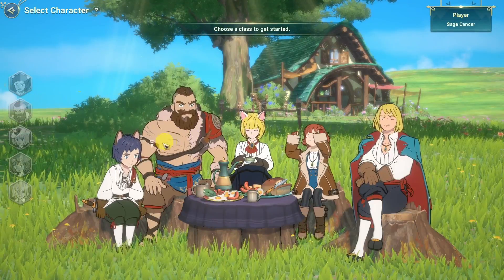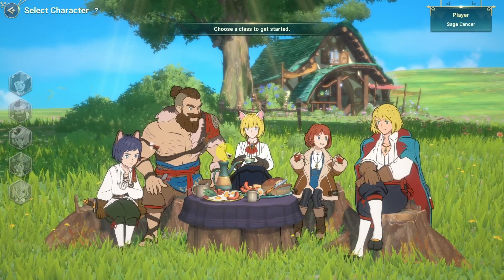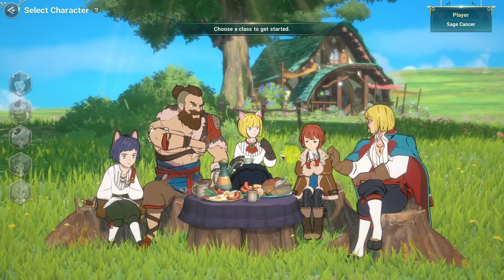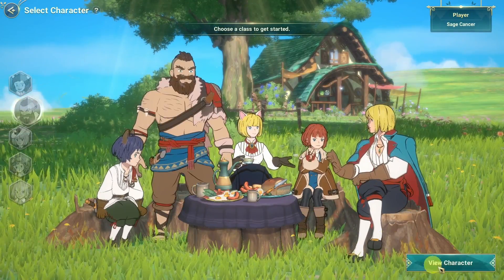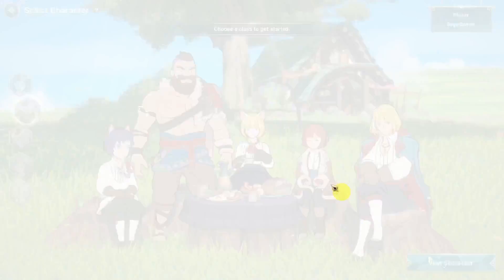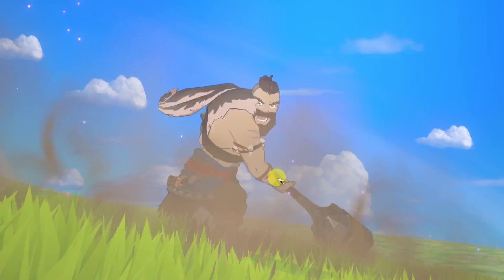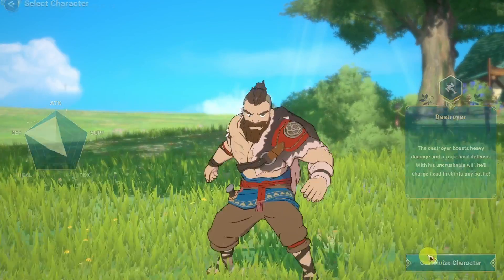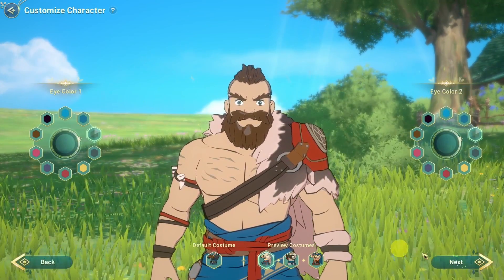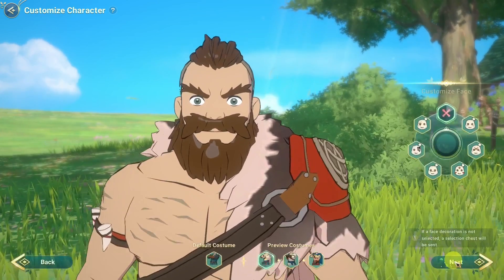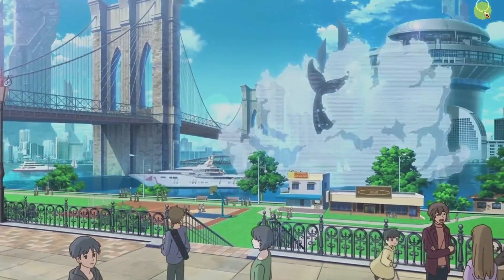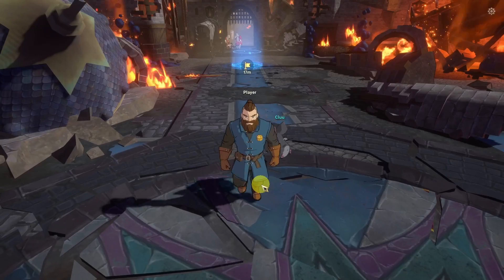Now I can go ahead and select my class — I'm going to select this character here and press 'View Character'. I'm going to press 'Customize' and we'll go ahead and create this character. Then we're going to skip and log in.